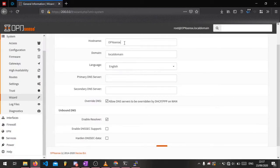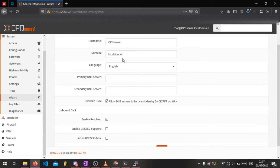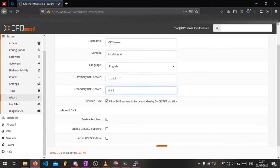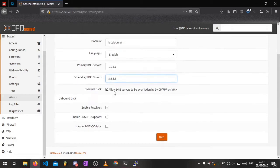You can change the host name and domain to whatever you fancy. If you desire you can turn off the override DNS option. This means that any DNS servers you set in OpenSense won't be overwritten by your regular router. You can basically just keep clicking next throughout all this.